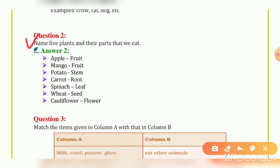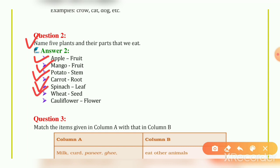Question 2: Name five plants and their parts that we eat. Answer: Apple — Fruit. Mango — Fruit. Potato — Stem. Carrot — Root. Spinach — Leaf. Wheat — Seed. Cauliflower — Flower.